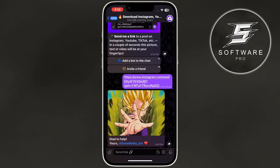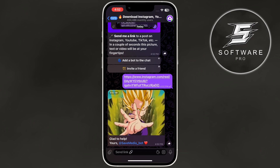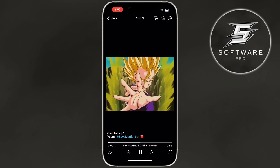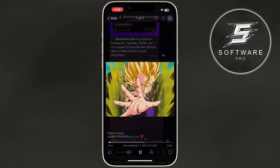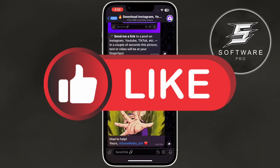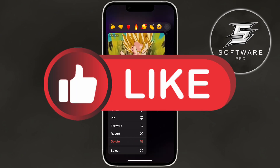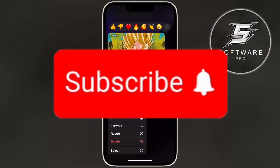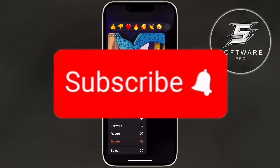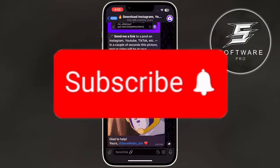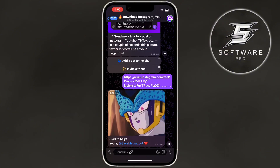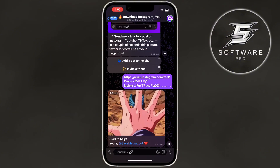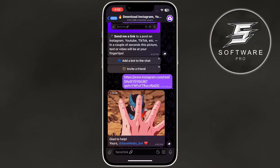And that's how you download Instagram Reels video in Telegram. If this video was helpful, make sure to give it a thumbs up. And don't forget to subscribe for more easy tutorials like this one. Thanks for watching, and I'll see you in the next video.